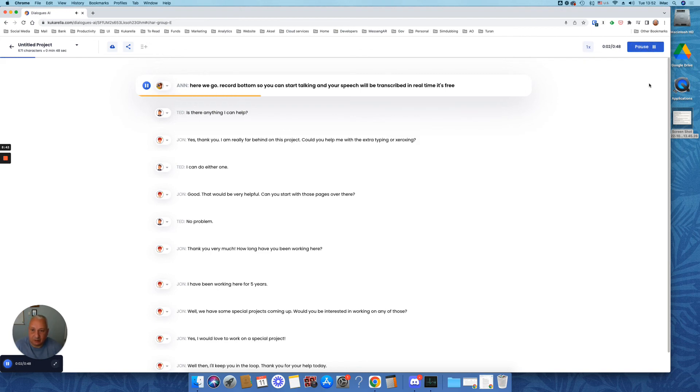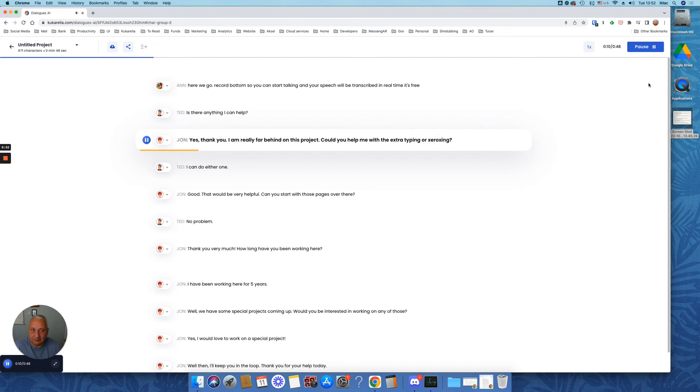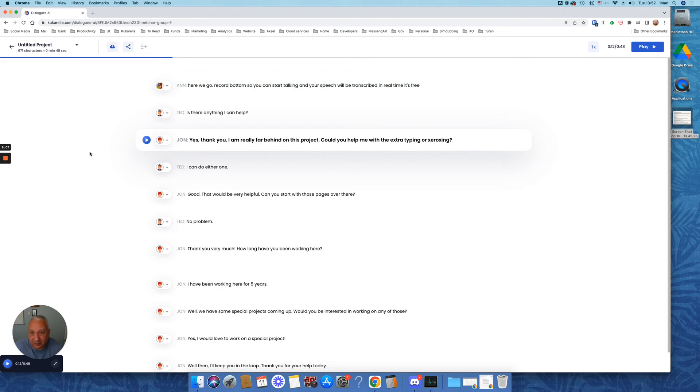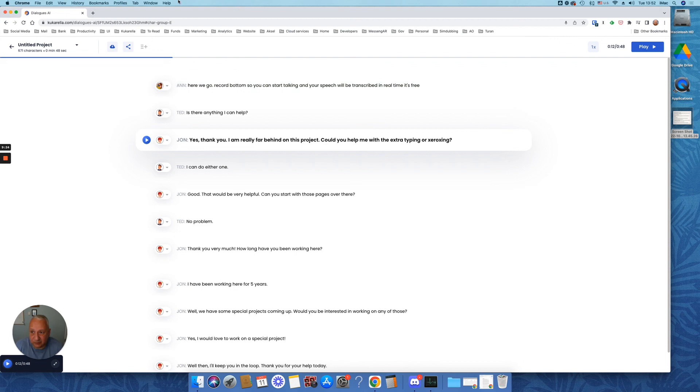Record button so you can start talking and your speech will be transcribed in real time. It's free. Is there anything I can help? Yes. Thank you. I'm ready. Yeah, you see, I didn't fix errors, grammatical errors in this first line, but that wasn't the point. So all I wanted to show you is how you can create dialogues using AI voices, how you can read your text with multiple different voices who speak different languages and have different accents.